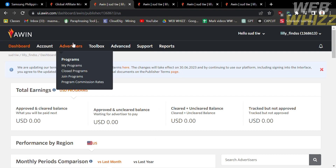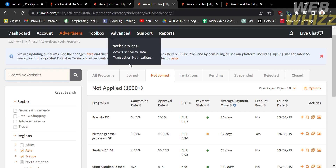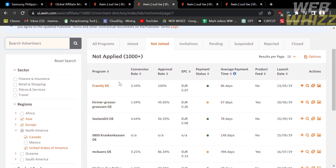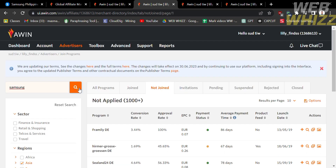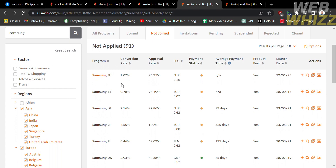Proceed by clicking Advertisers and then Join Program. You will be directed to a page showing the list of advertiser brands you can apply to. On the left side panel you can filter by sector, region, and other preferences. To join the Samsung affiliate program, enter the word Samsung in the Search Advertisers bar and click the Search button.